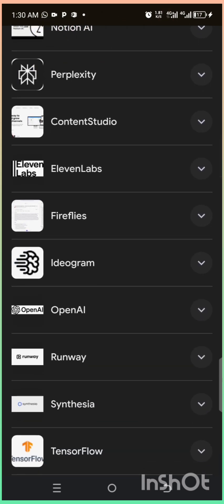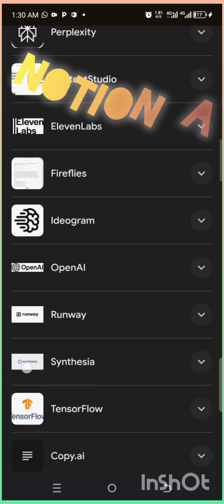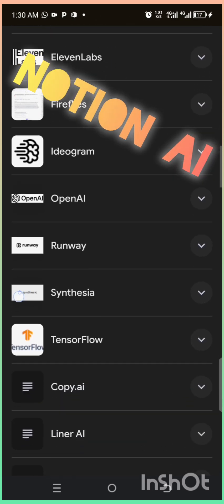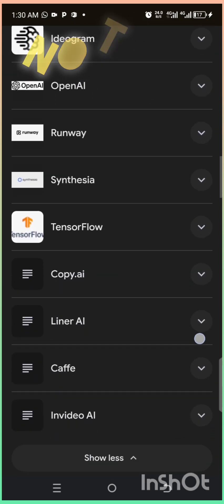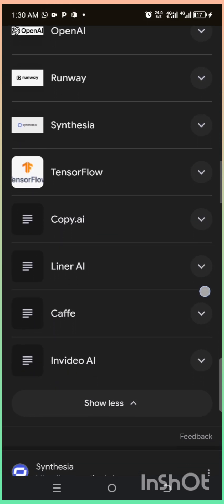And finally, Notion AI. Plan your day, manage projects, and write content, all with the help of smart AI.